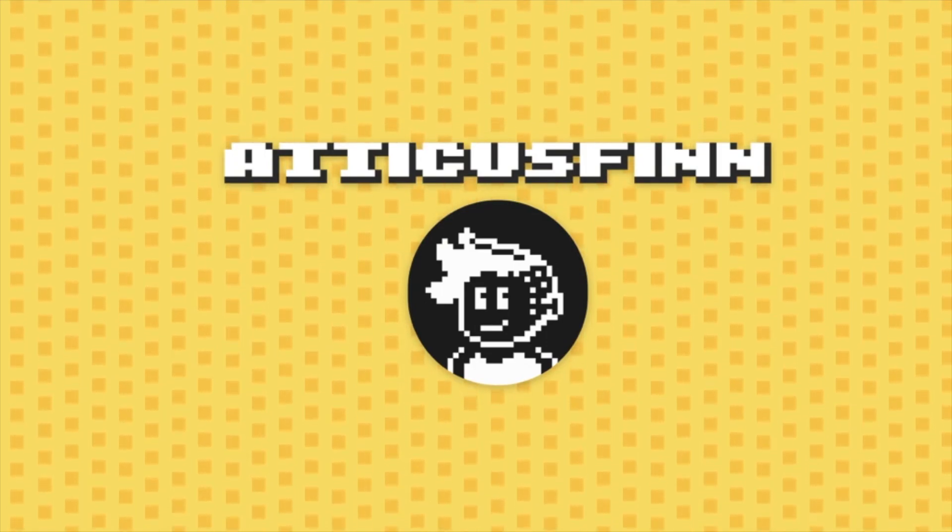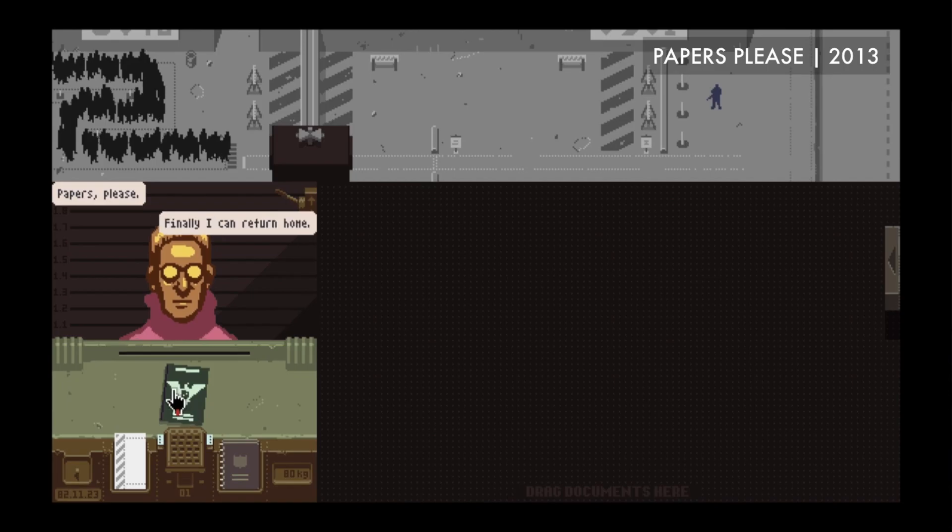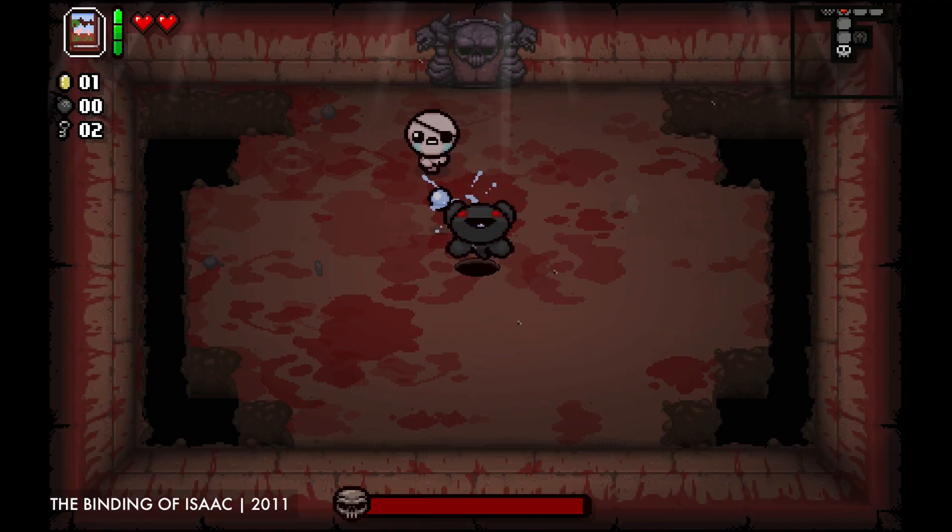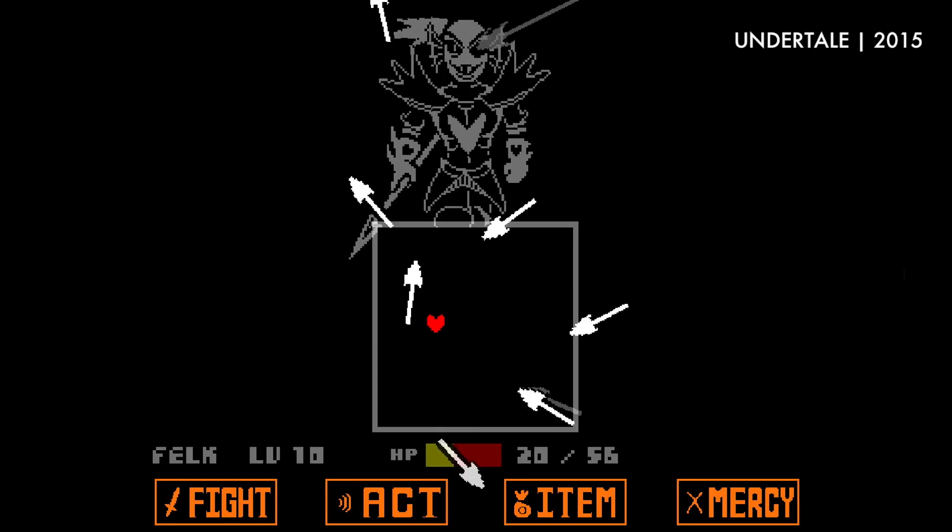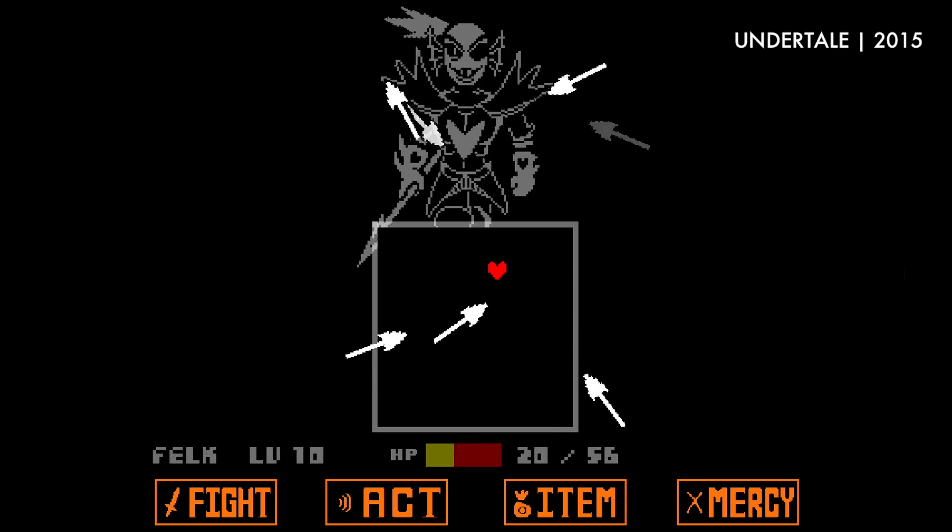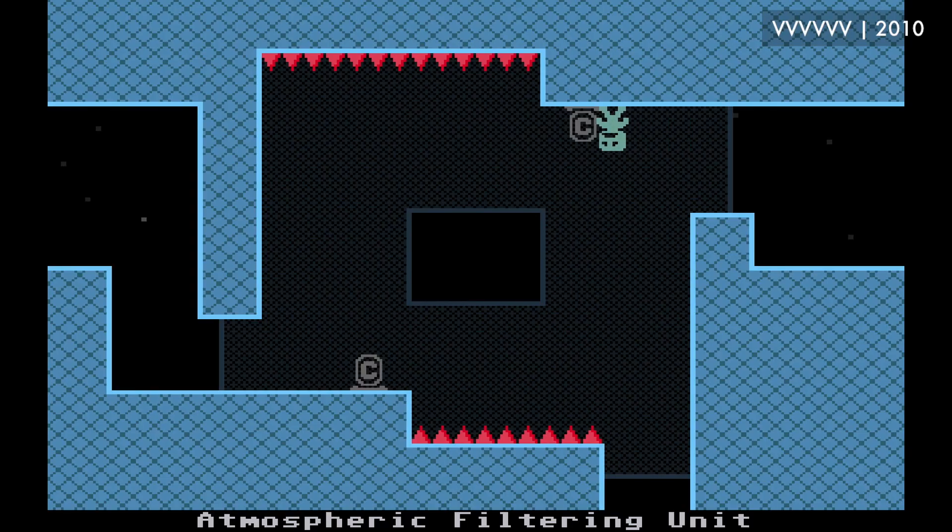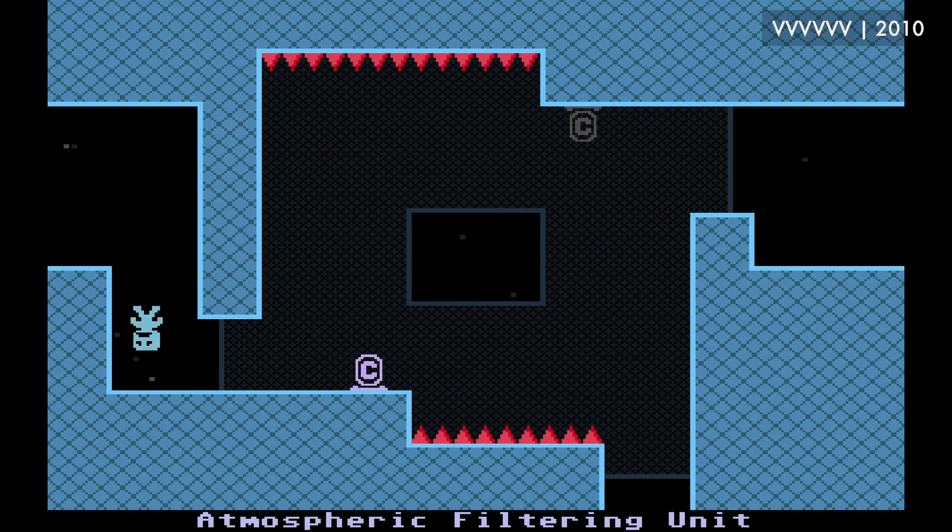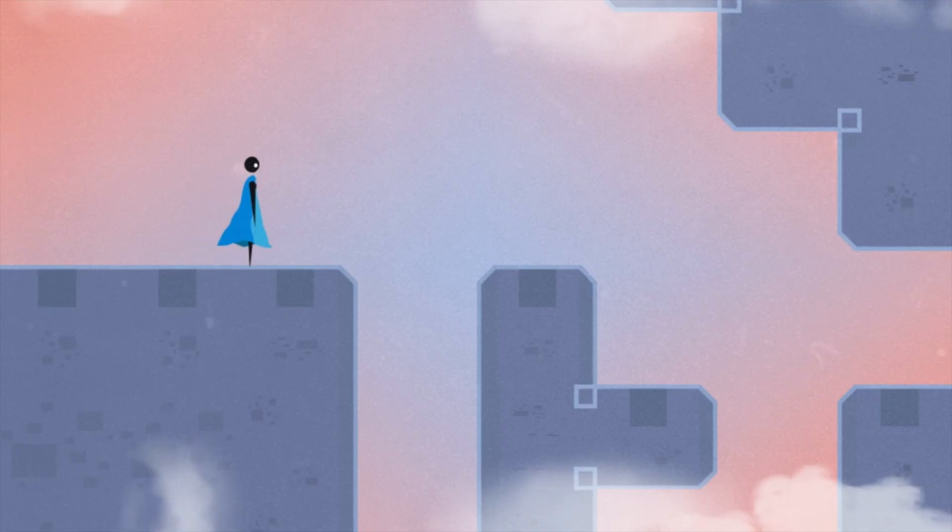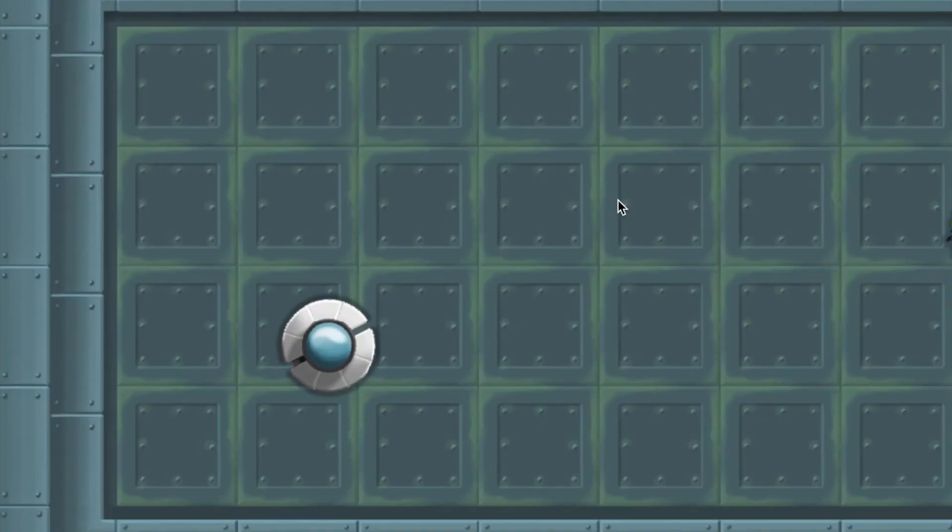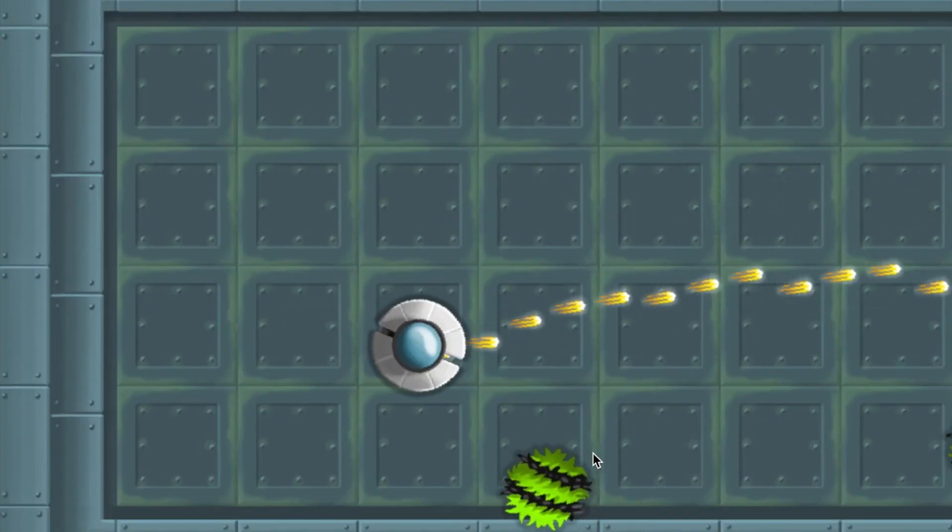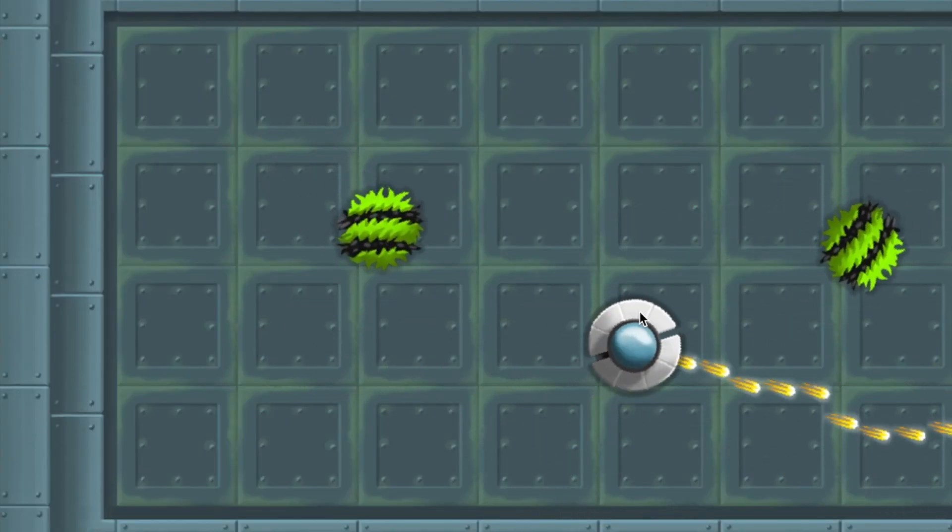After many years of being interested in game development, I finally took the plunge and started learning everything I needed to know to start making games. I always felt overwhelmed by the amount of things required—programming, graphics, music, game design, the list goes on. For someone with no programming experience or any pixel art knowledge, making my own games felt like an impossible task.